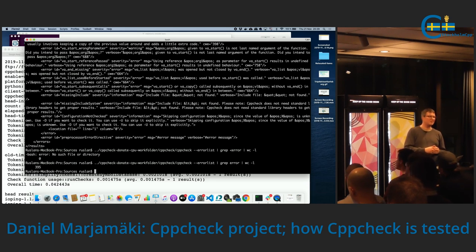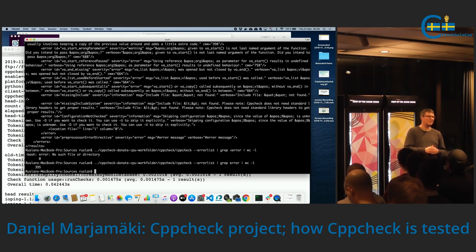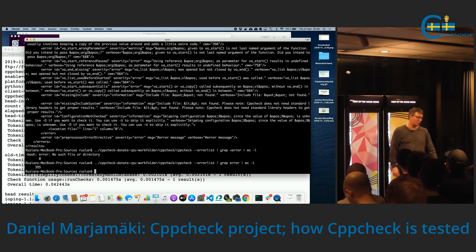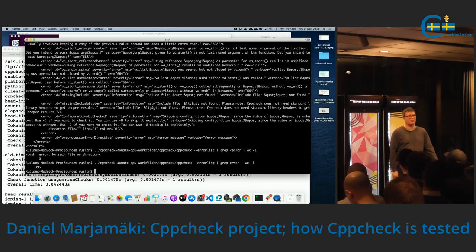Q: How fast is this new setup with donated CPU time compared to running on your laptop? It goes up and down quite a bit, but about a week ago it took two to three days to run through all Debian. So it's really faster.